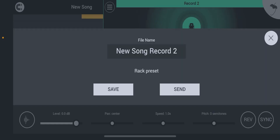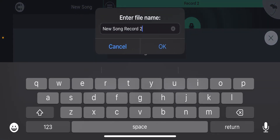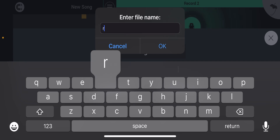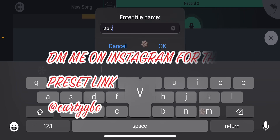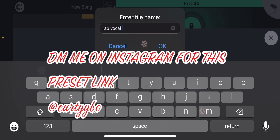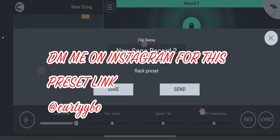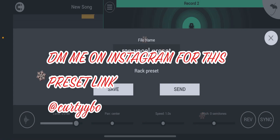So this is how you make presets. If y'all need those FL Studio Mobile presets, tap in. It's the first one right here — rap vocal preset. Let's get it. Let's learn something.